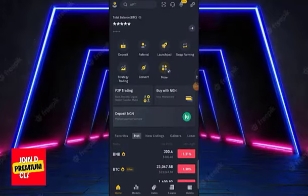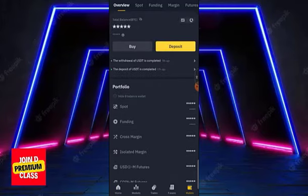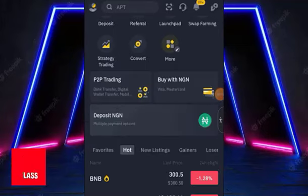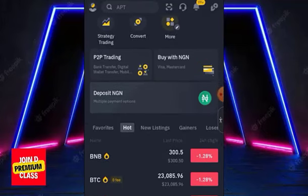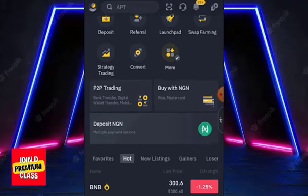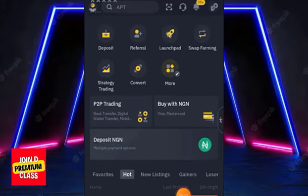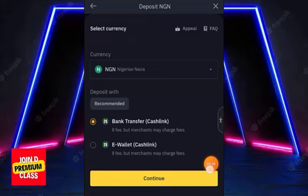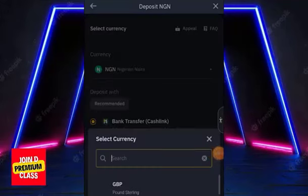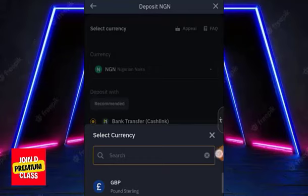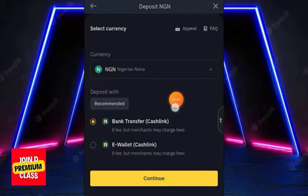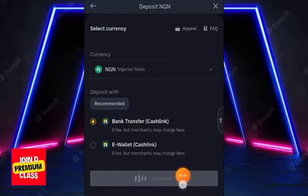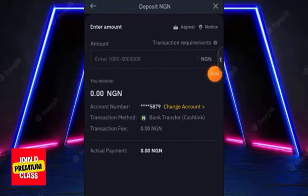Now that you're verified, the next step is to make a deposit so you can buy cryptocurrency. There are three deposit methods on Binance. The first method is depositing NGN via bank transfer — click on 'Deposit NGN', select the currency you want to deposit, and proceed. Choose bank transfer or e-wallet, click continue, and you'll be prompted to add your bank account.